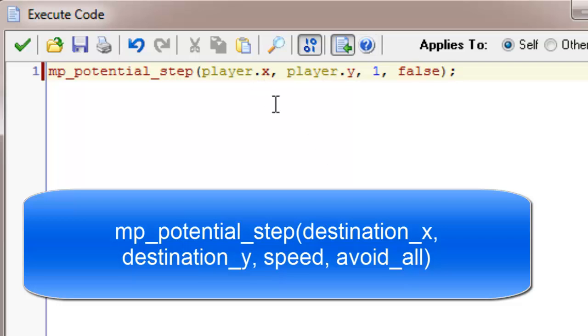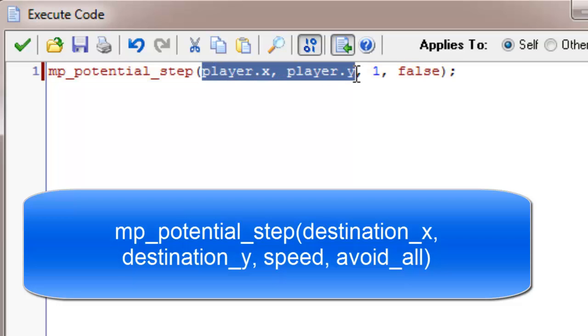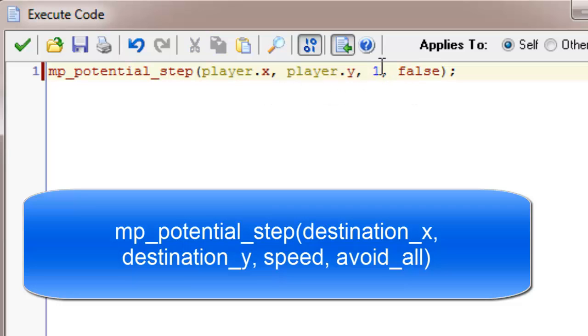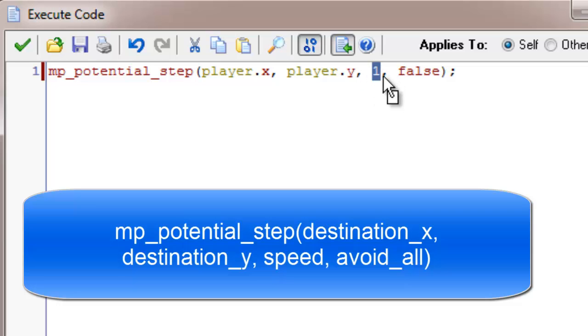The first two arguments are a bit like the move towards which says the position on the screen you're trying to move towards. In this case the player's x and y position. The third argument is speed. I've set it to be 1 to give the player a chance.